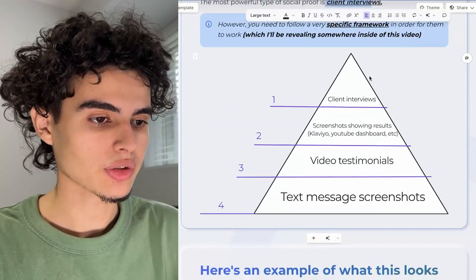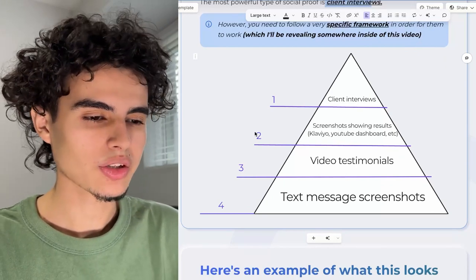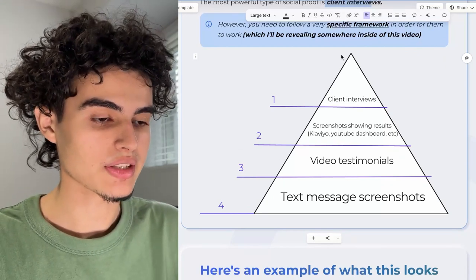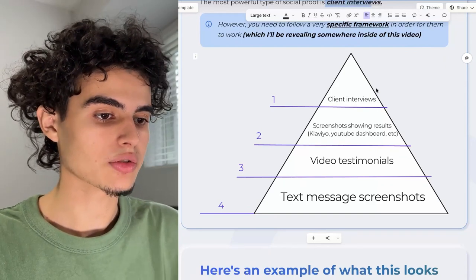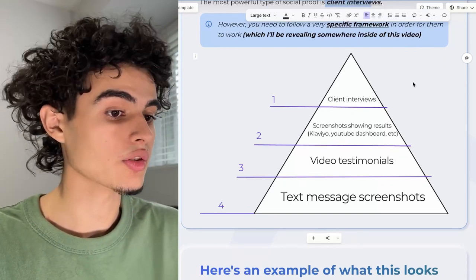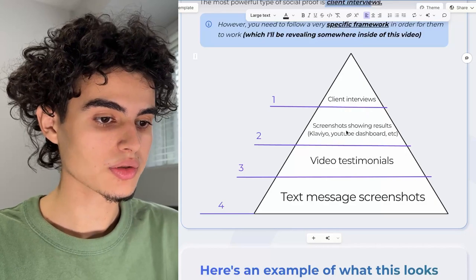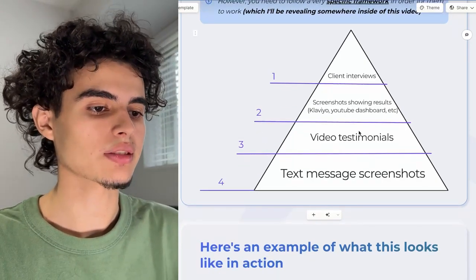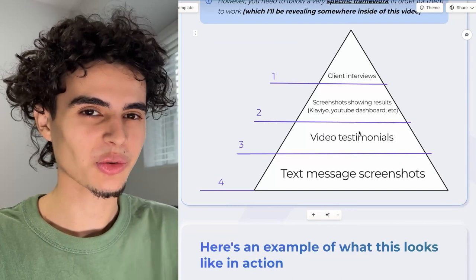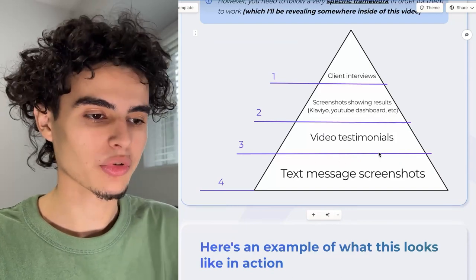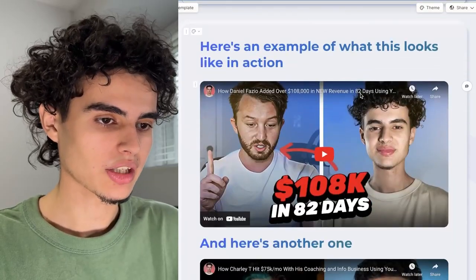I made a quick graphic: client interviews are on top. Then number two is screenshots showing results — Klaviyo screenshots, a YouTube dashboard, Stripe screenshots, et cetera. Number three is video testimonials, like an iPhone vertical recording, those low quality ones. And number four is text message screenshots. Here's an example of what a client interview looks like.